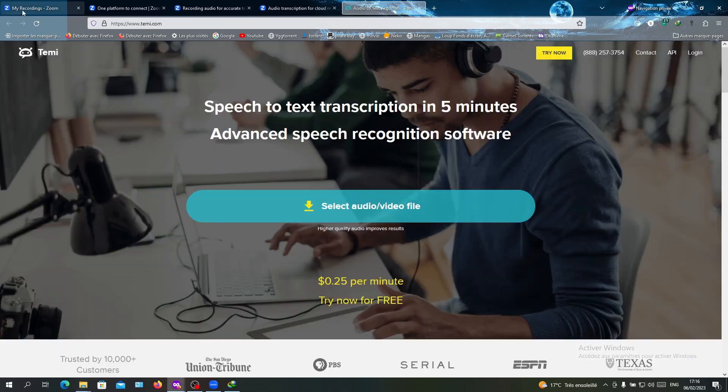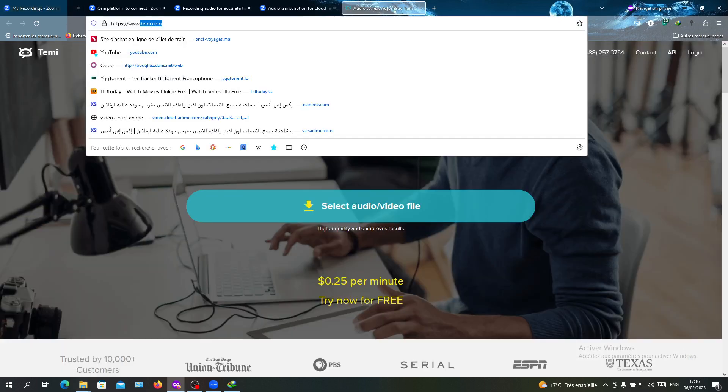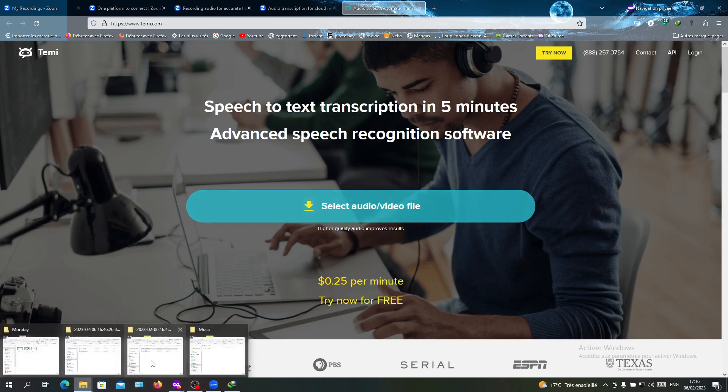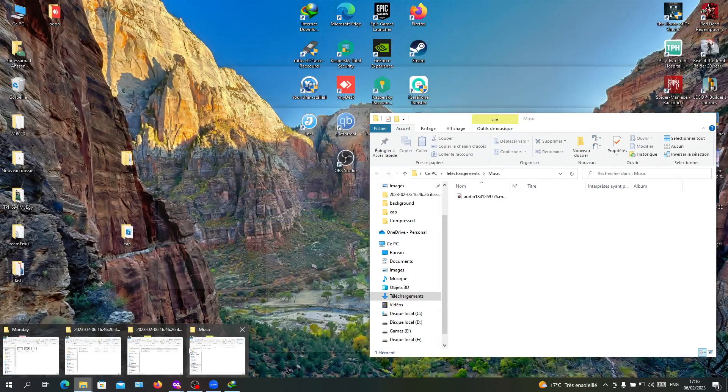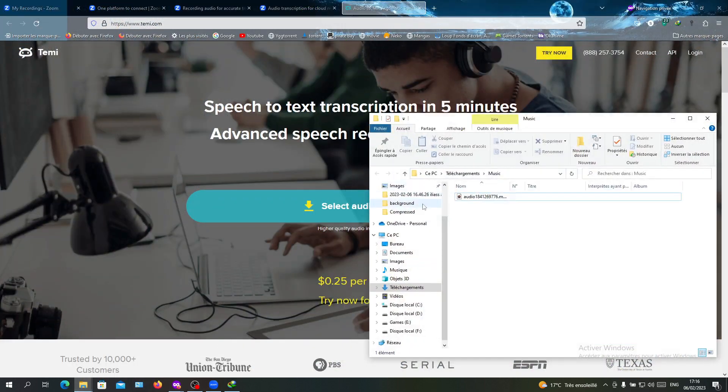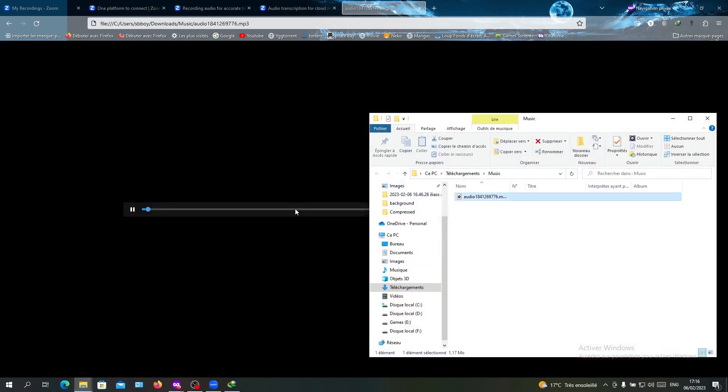If you want it, you can just click on temi.com and you will see this service. I'm just going to drag my file here and put it here.